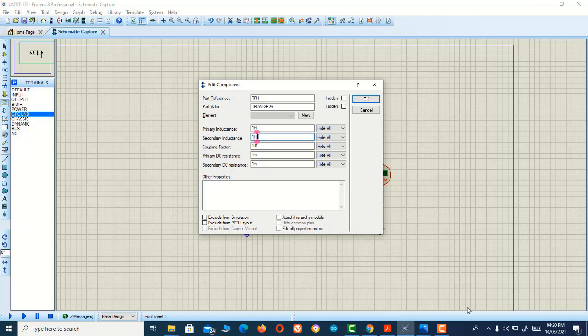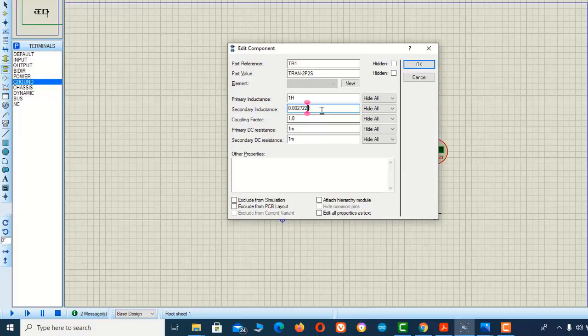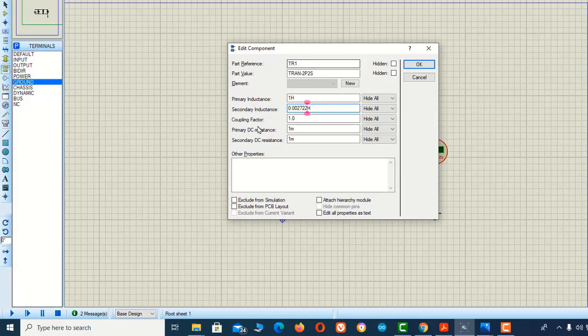After calculating, we'll put the values here. For the primary, I'm using 1 Henry. Now we're going to enter the secondary inductance value here.